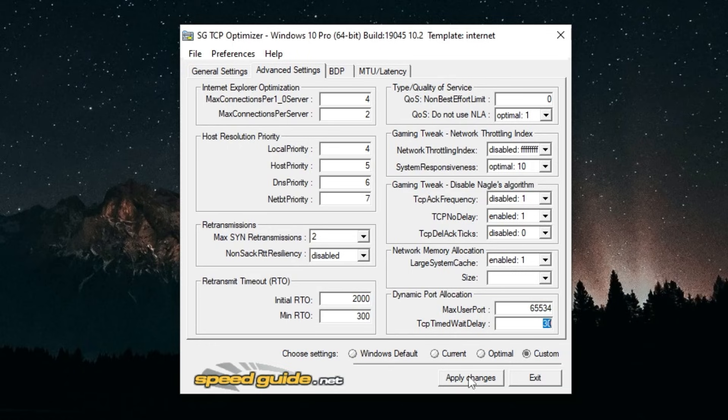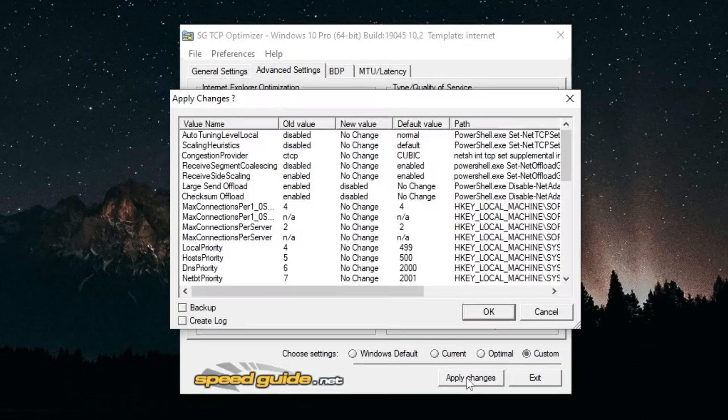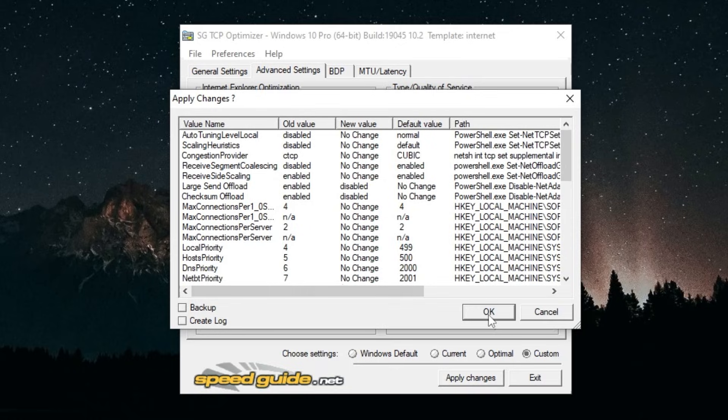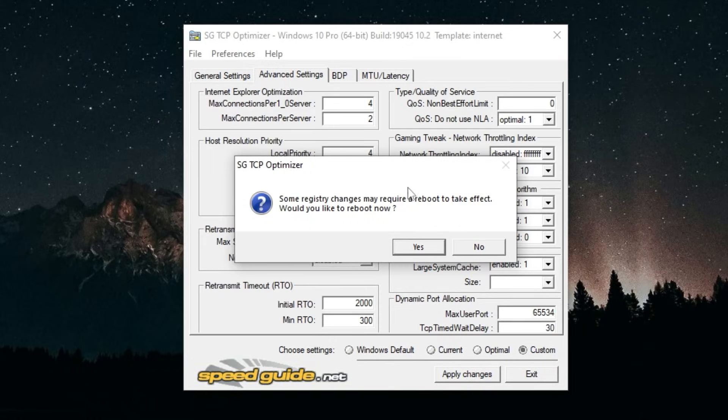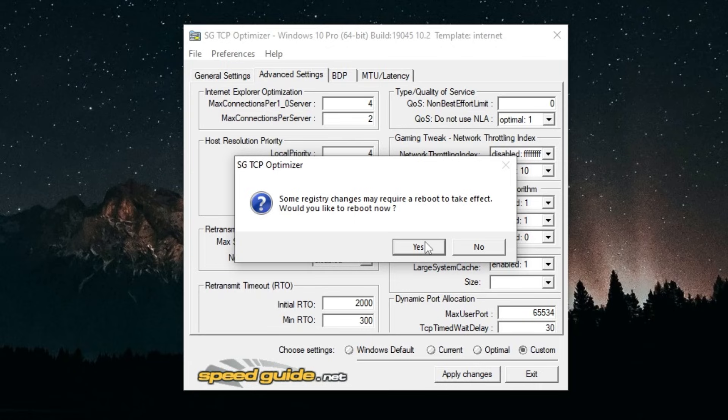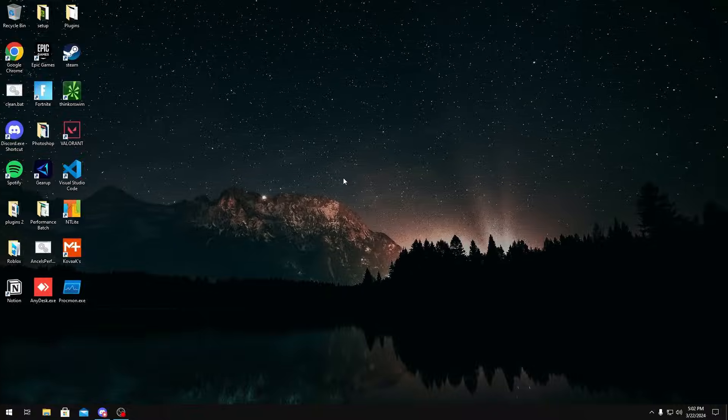Once you do that you just want to click Apply Changes right here and then click OK. Once it's done it's going to ask you if you want to reboot. You could click yes if you do, but I'm going to click no because I have more things to show you today.